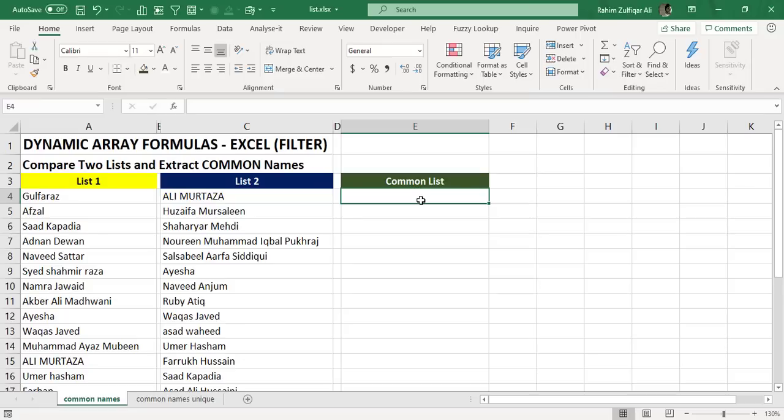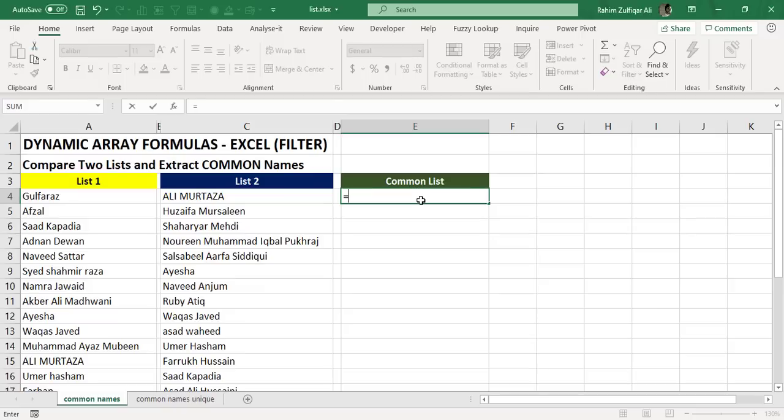Now let's quickly come back to the solution part. I hope that you have understood the scenario. I will be applying the FILTER function here, which is a dynamic array function, and with that I will be using COUNTIF. The COUNTIF is available in all previous versions of Microsoft Excel. The FILTER function is definitely a dynamic array formula available for Excel 365 users with Office 365 subscription.